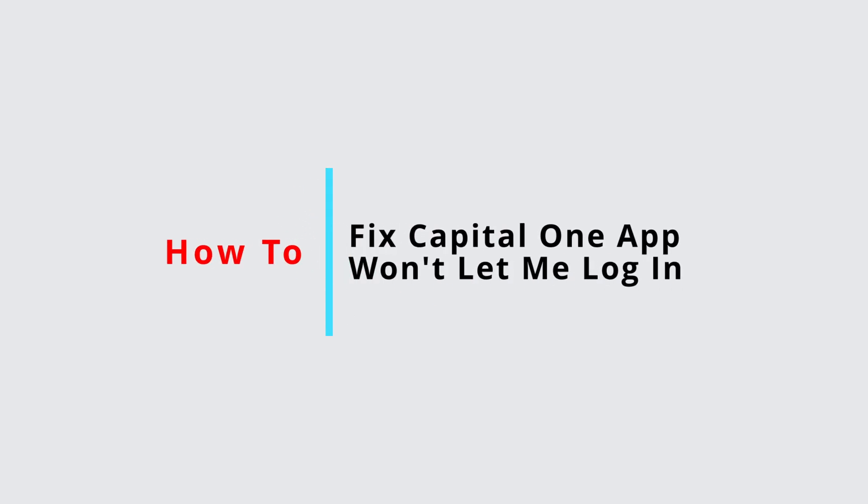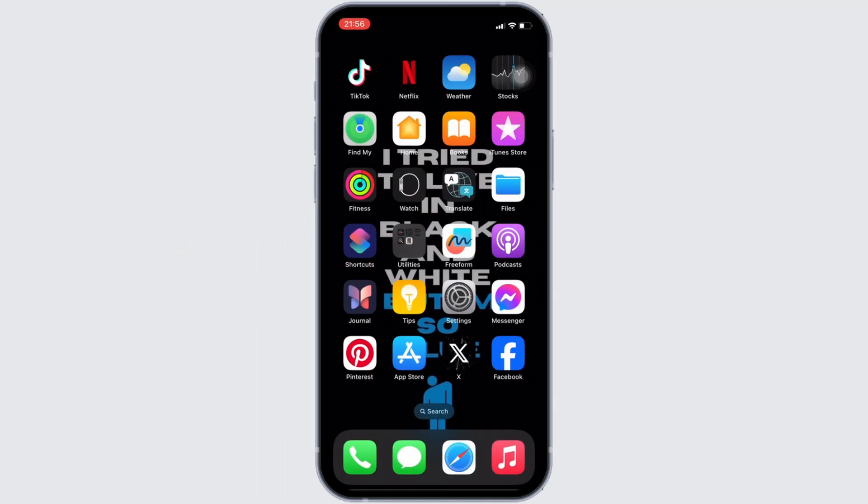How to fix Capital One app won't let me log in. It's a very simple and easy process so let's jump into the video.